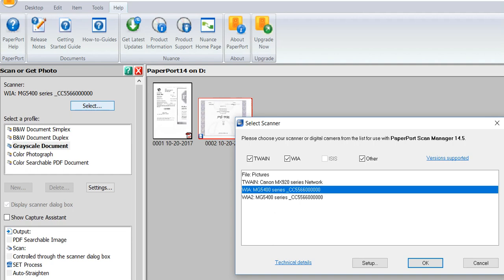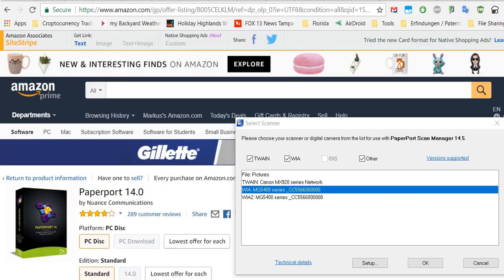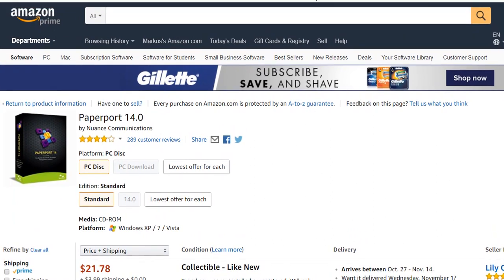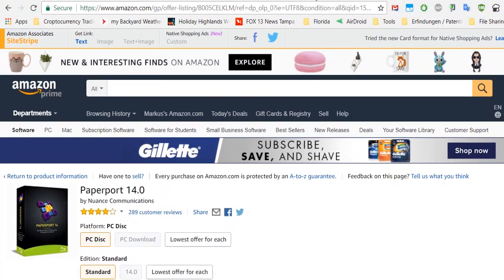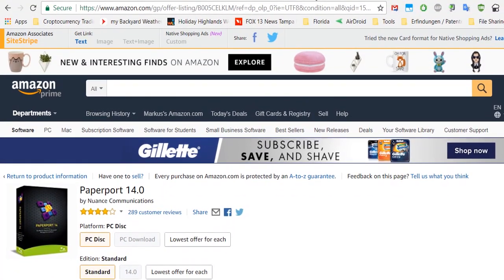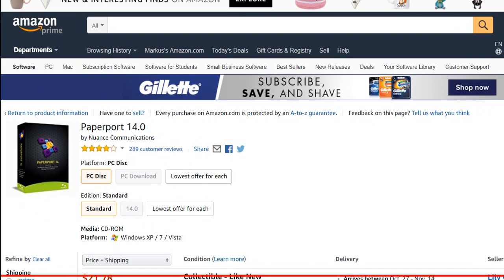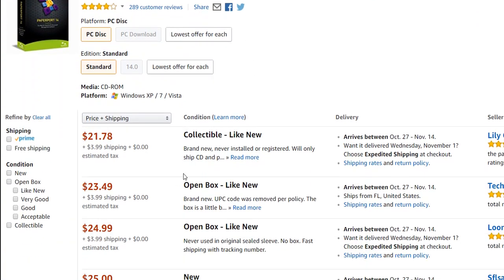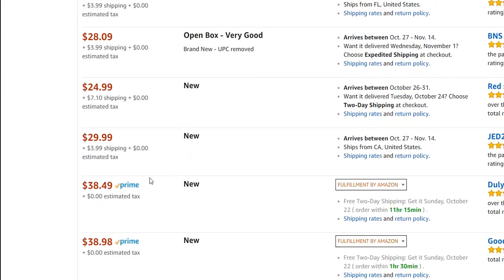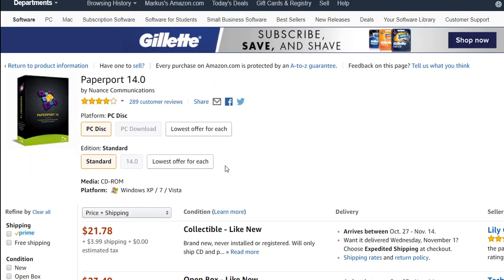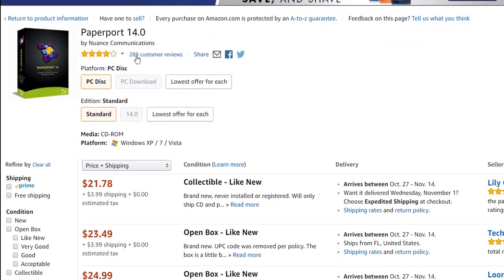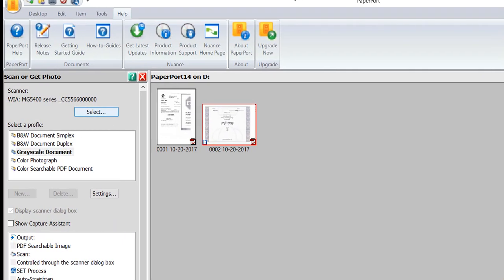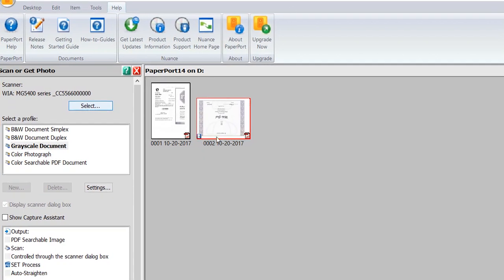So I'm showing you also this website here, the listing on Amazon. Here you can see it's available from about, including shipping, 25 dollars or so. If you're looking for an alternate solution, you have to pay either way more or you have less functionality. So at the end it's still a good thing.